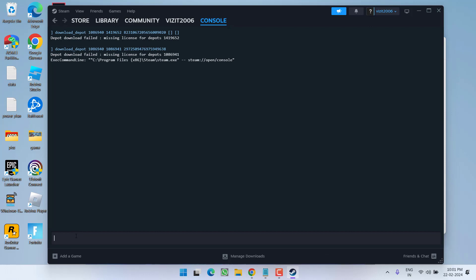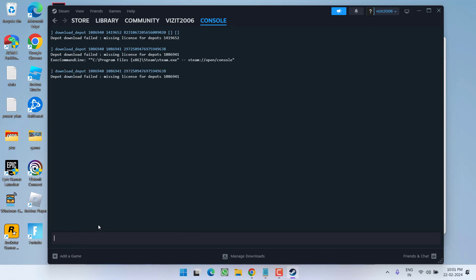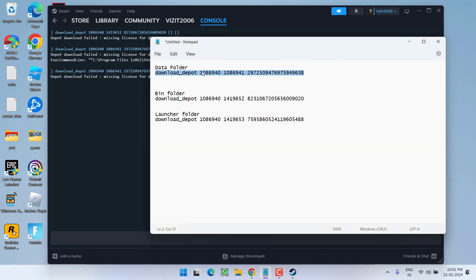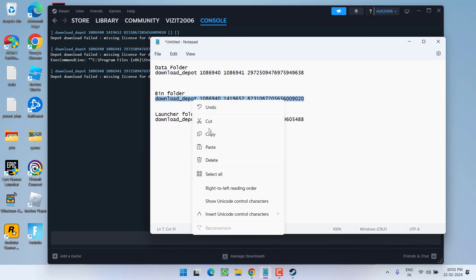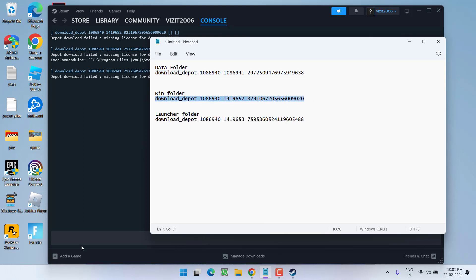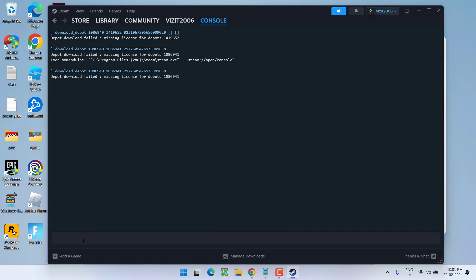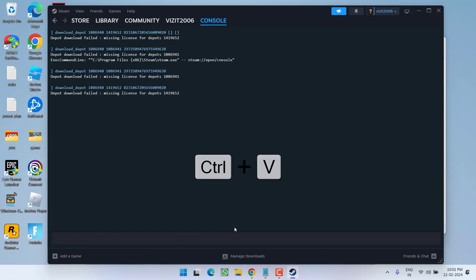In the command line, paste then hit the enter key. Second one also, once it is downloaded go ahead and copy again the second command and paste right over here by pressing the control plus V key and hit the enter key.